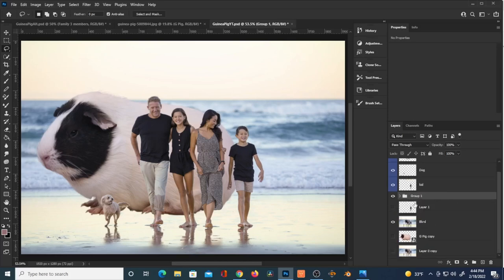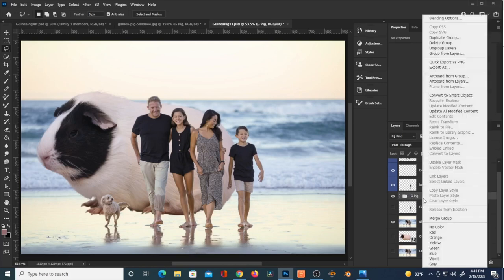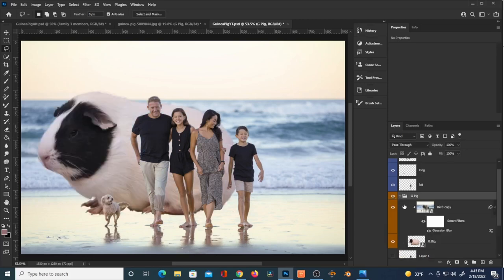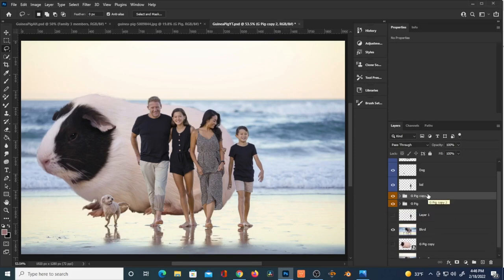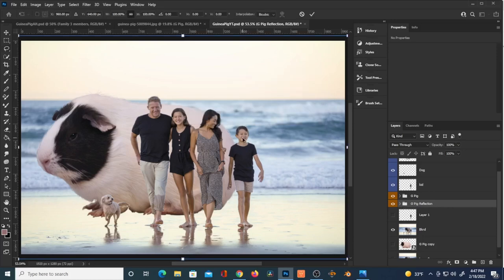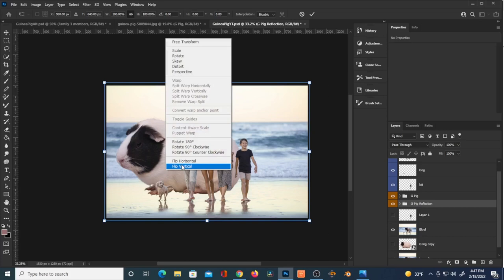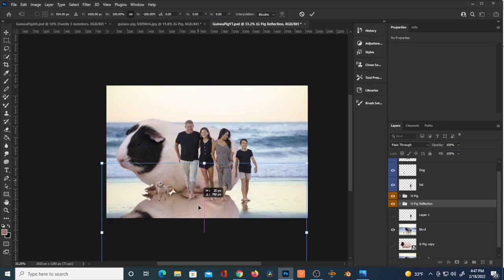I'm going to select the layers, hold Shift, and hit Ctrl+G to create a group of this guinea pig layer. I'll re-label this — it shows orange but the label doesn't really matter. Then I'll make a duplicate of that folder by selecting it and hitting Ctrl+J. I'll hit Ctrl+T on that duplicate — this will be our reflection/shadow — and hit Flip Vertical, then try to place this underneath him.